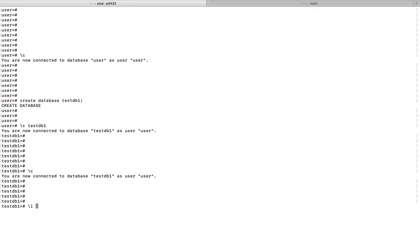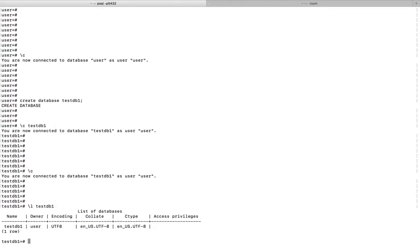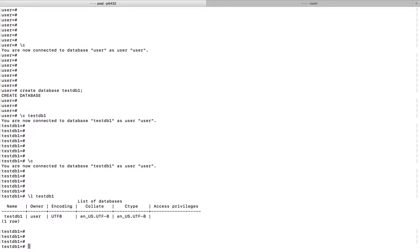Then the name of the database test DB one. It will show the name, owner, and collate, and C type.